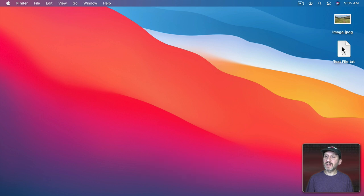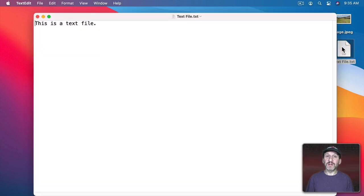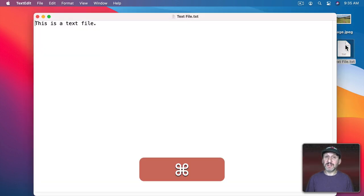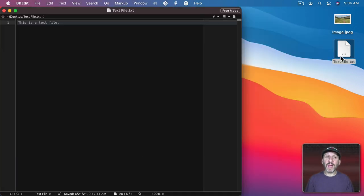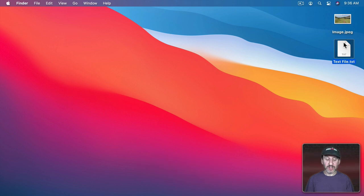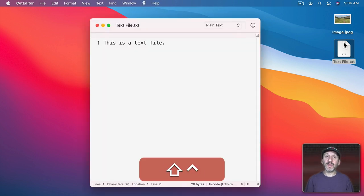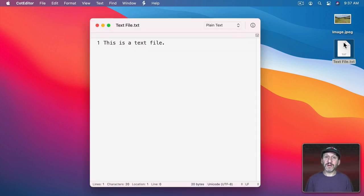We'll quit System Preferences and now I can still double-click on this file to open TextEdit since it's the default app. But Shift-Control-B will open it up in BBEdit and Shift-Control-C will open it up in CotEditor.